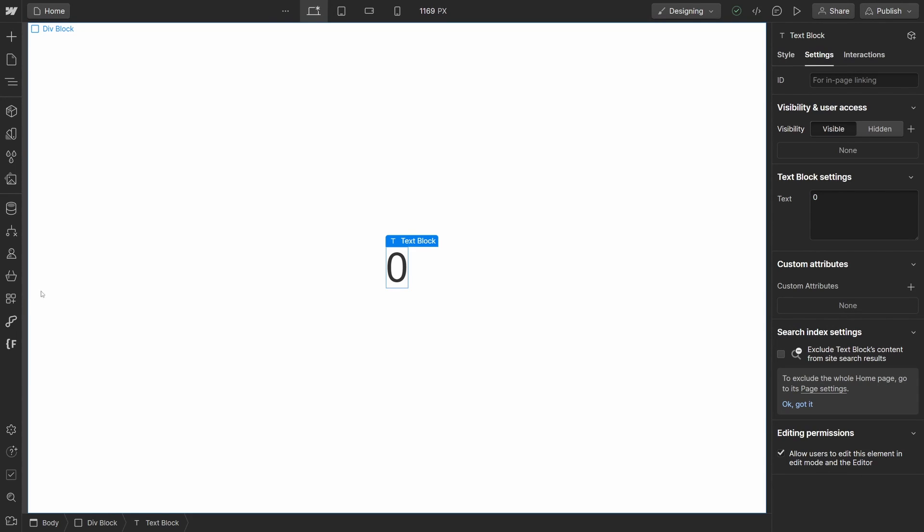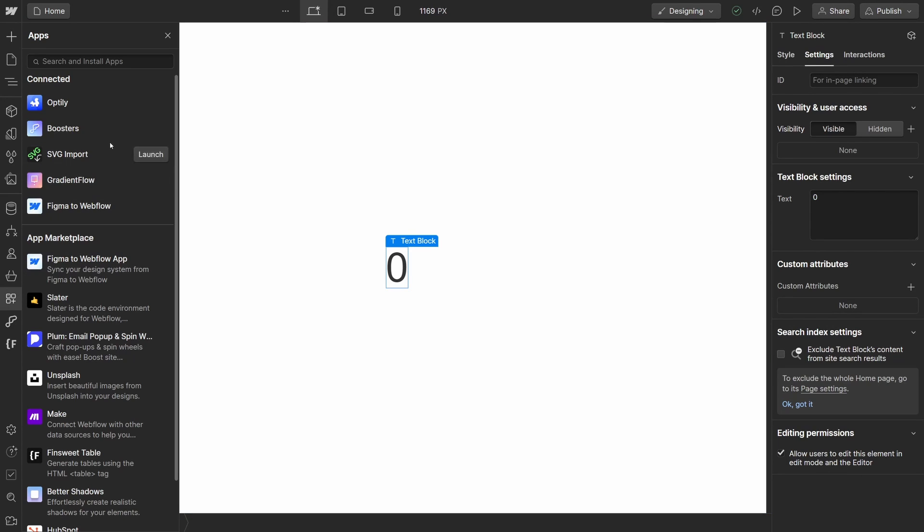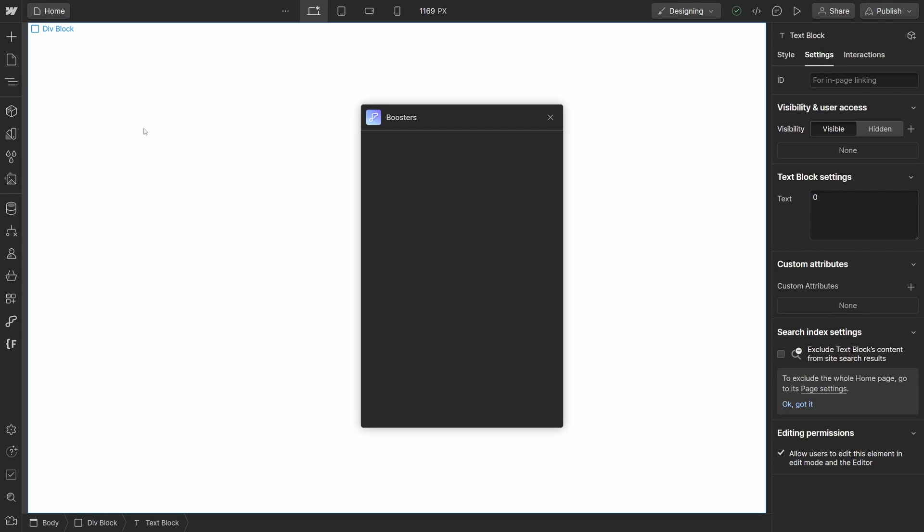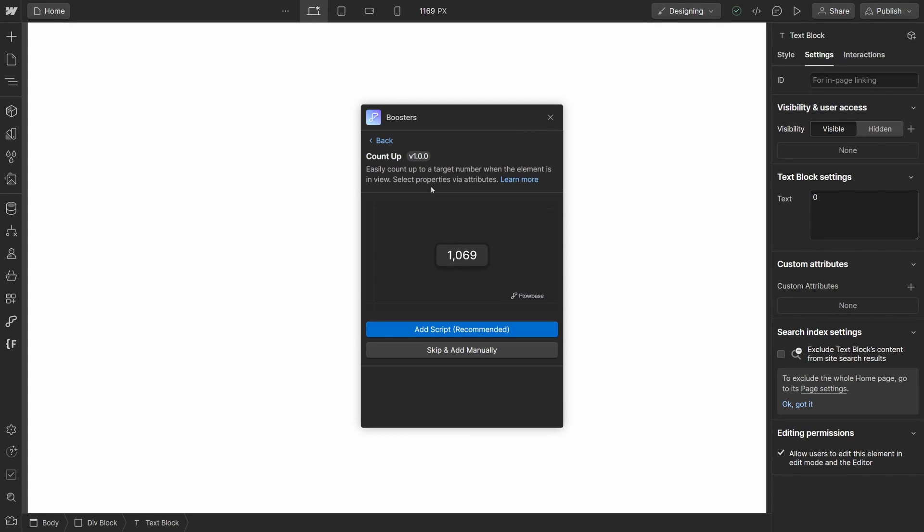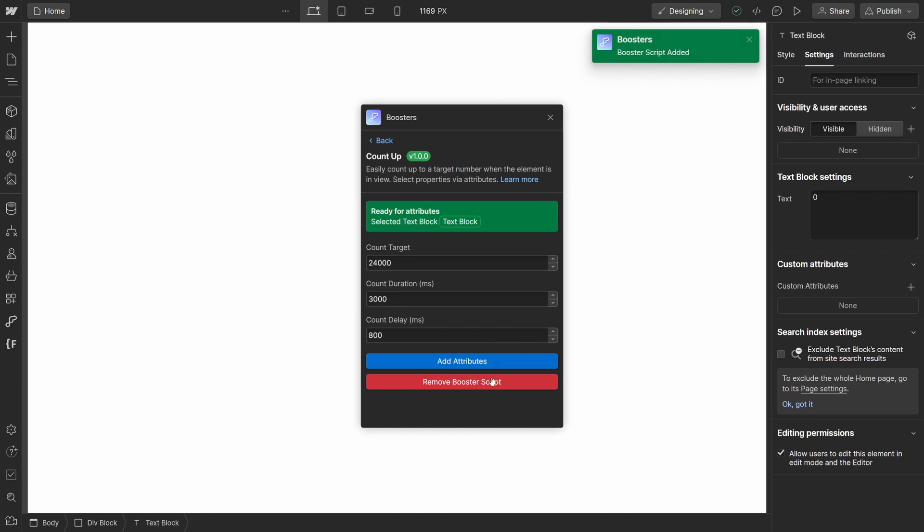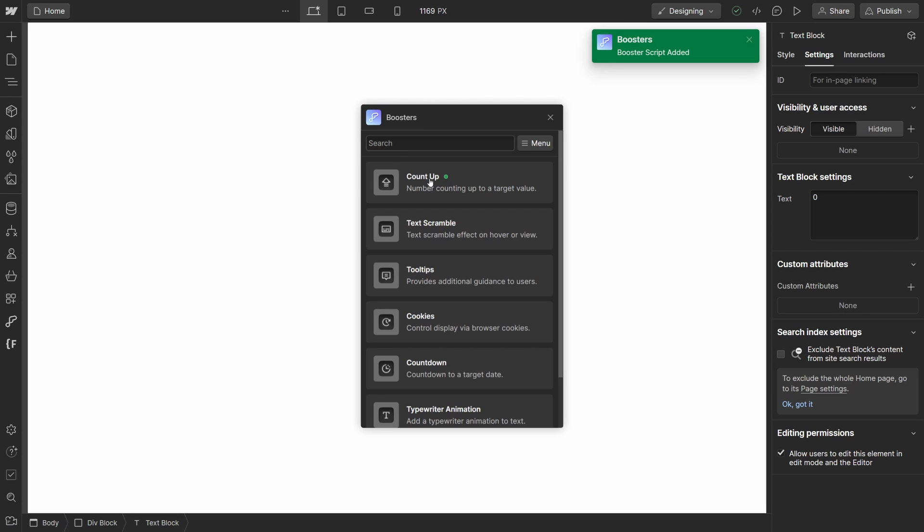Now open up the Boosters app and select the count up booster. You will be given two options, to add the script automatically or to add it manually. We recommend installing the script automatically as this allows you to quickly remove scripts, see which scripts are installed on your project, and be notified when updates are available.